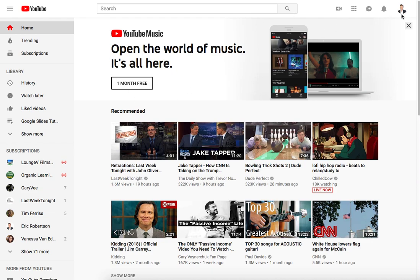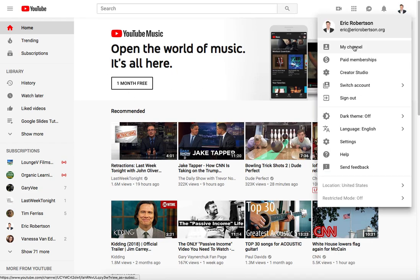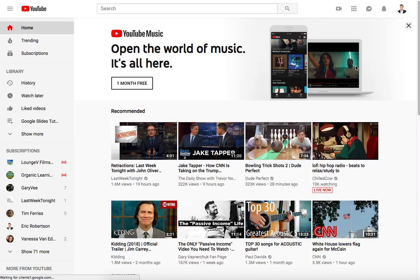So first thing is to log into your YouTube account. Second, you're going to go to Creator Studio.